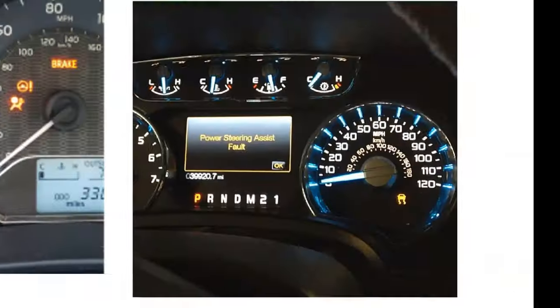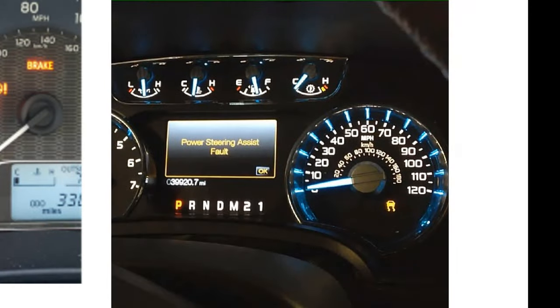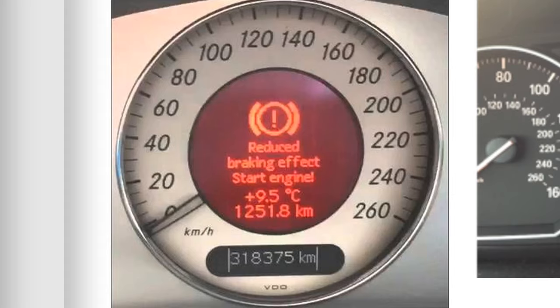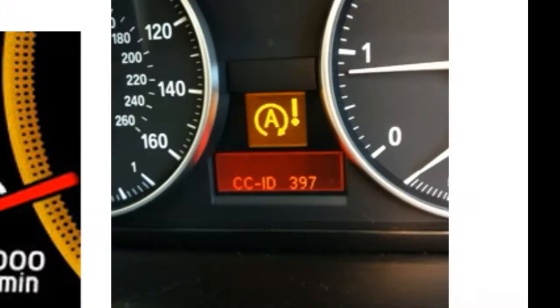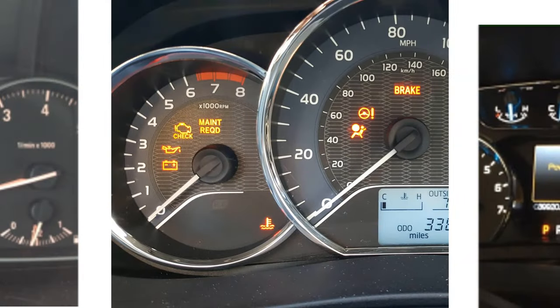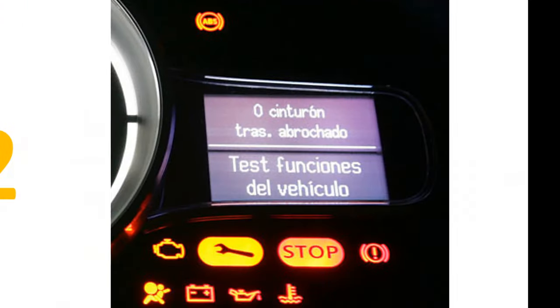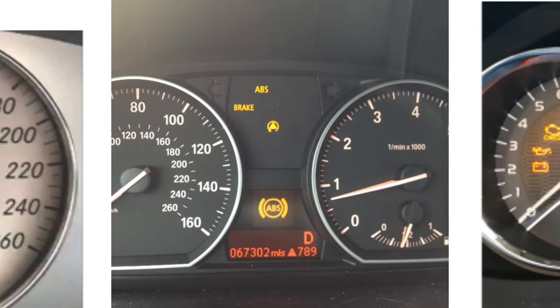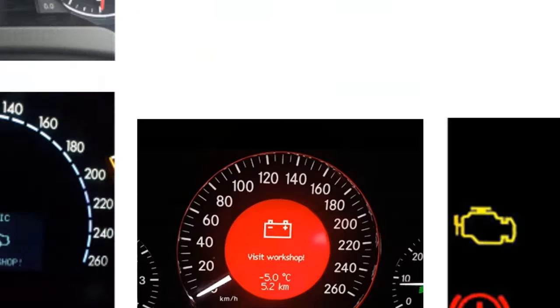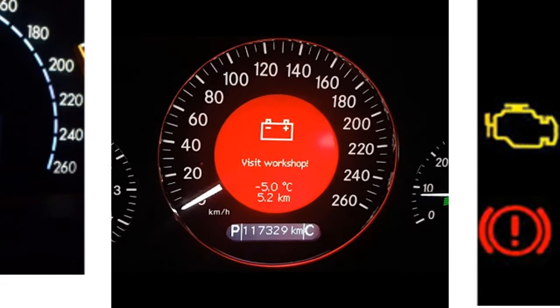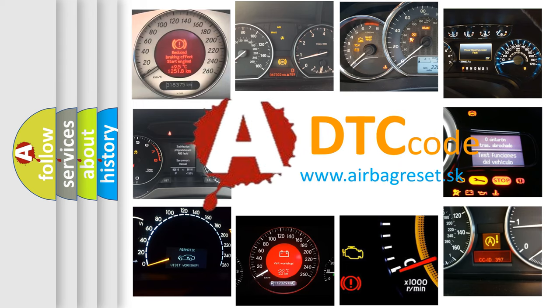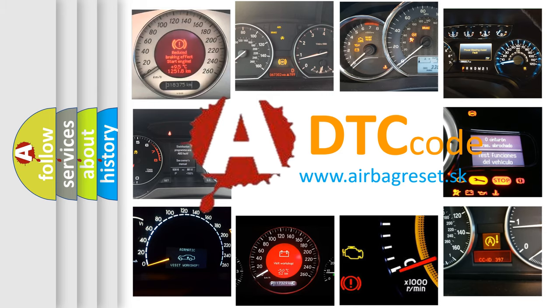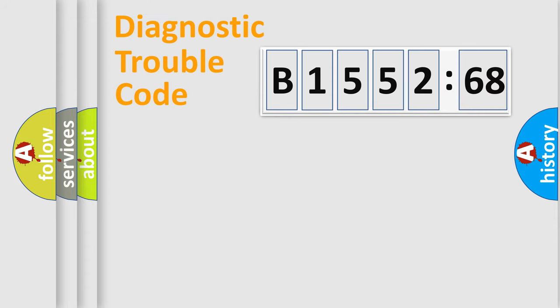Welcome to this video. Are you interested in why your vehicle diagnosis displays B1552-68? How is the error code interpreted by the vehicle? What does B1552-68 mean, or how to correct this fault? Today we will find answers to these questions together.